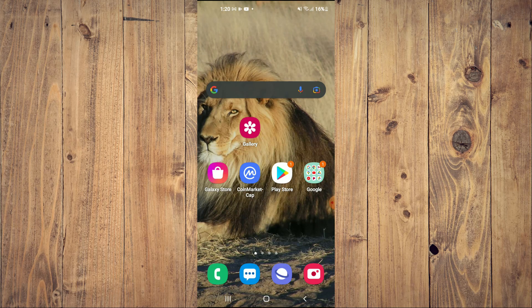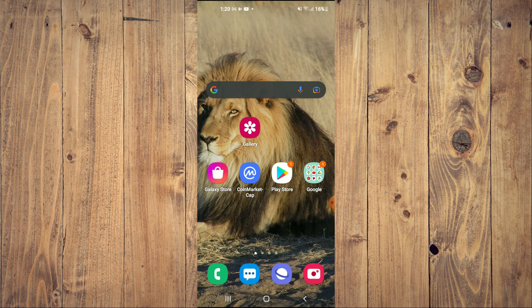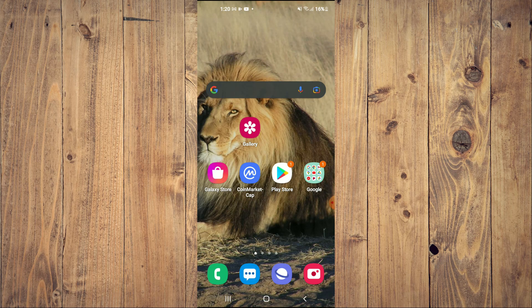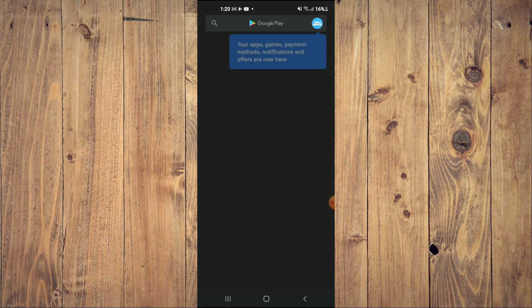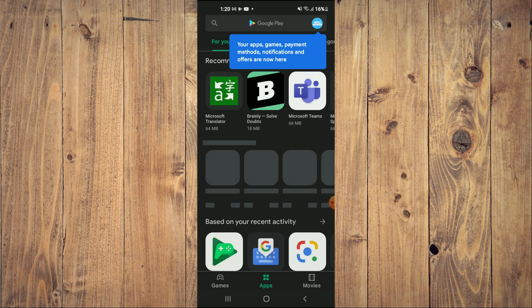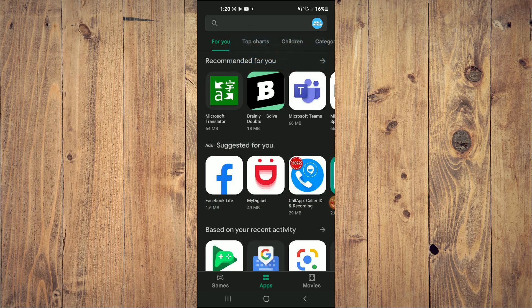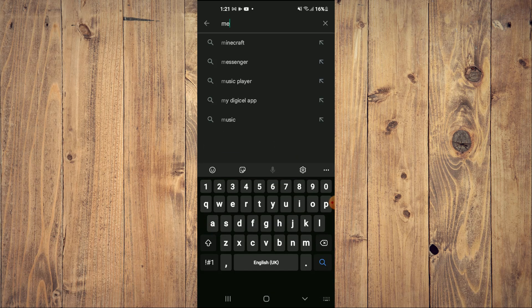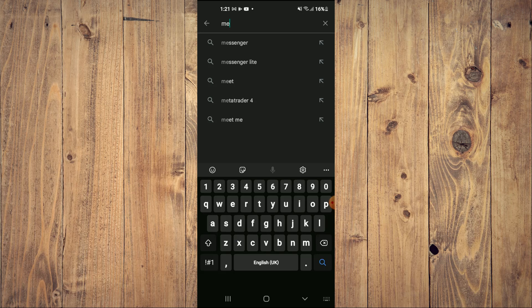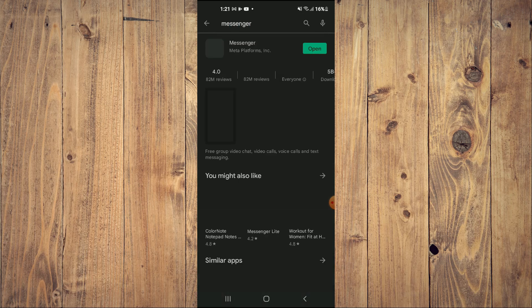First thing you need to do is go into Play Store. Once in Play Store, you're going to search for Messenger and select it.